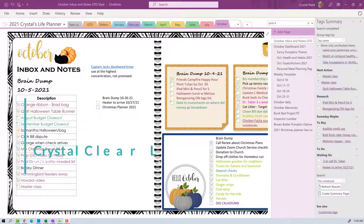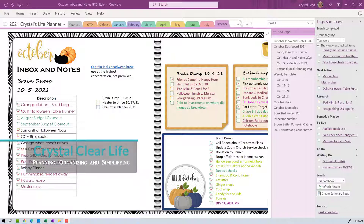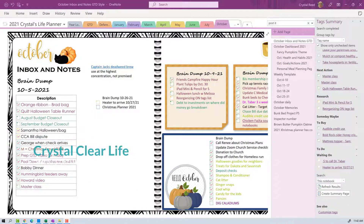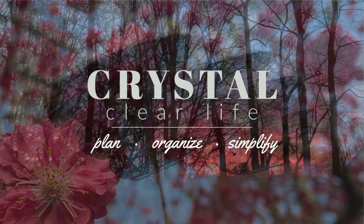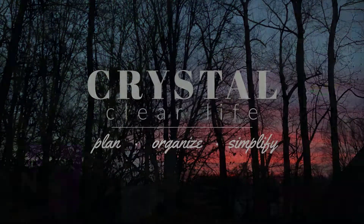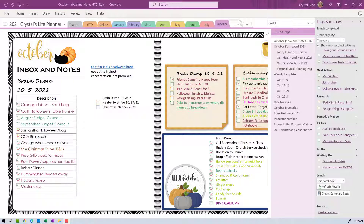Hi everyone, this is Crystal from A Crystal Clear Life. I'm coming to you today to bring you a quick tip on organizing your tags. Stay with me. Hi everybody, just wanted to drop in for a quick tip.